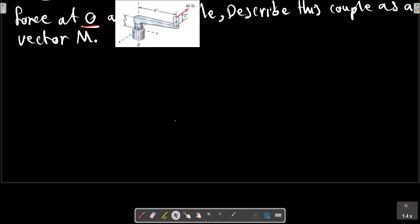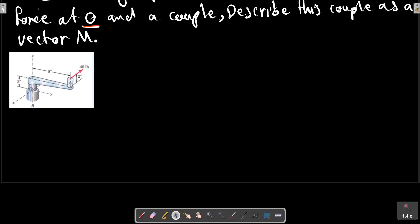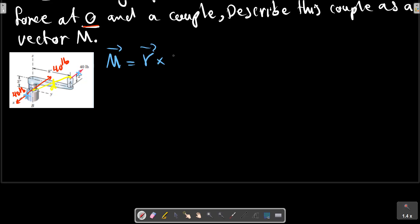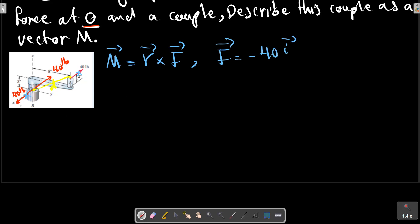Let's first consider this picture again. For the force, we should add a force here and a force in the opposite direction with the value of 14 points, to make a replacement to the couple at this distance. So we have this force and this force as a couple that makes a momentum M equals to R multiplied by F. F is minus 40 points in the opposite X direction.